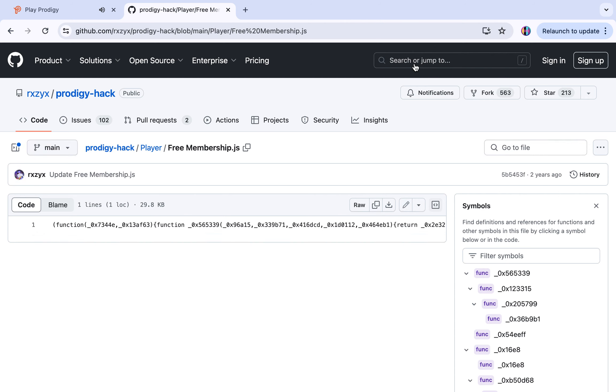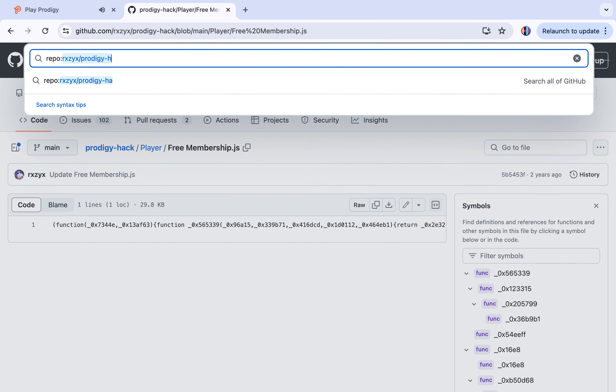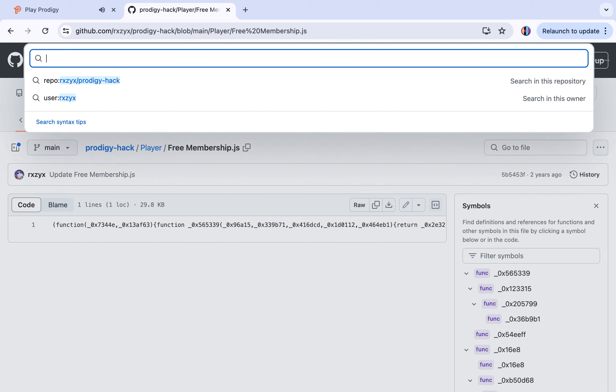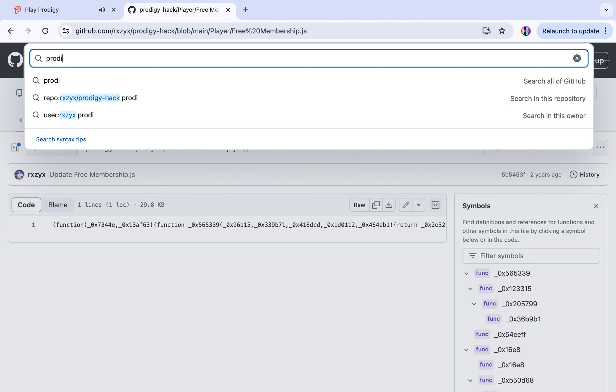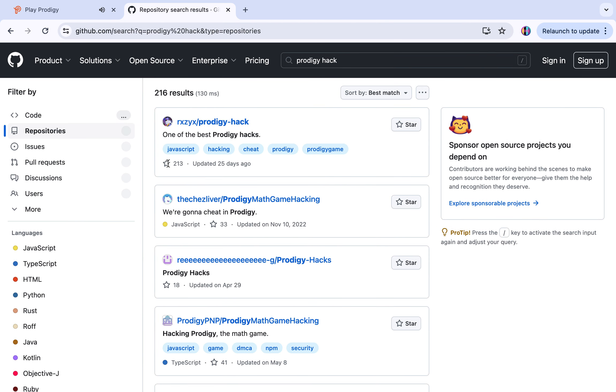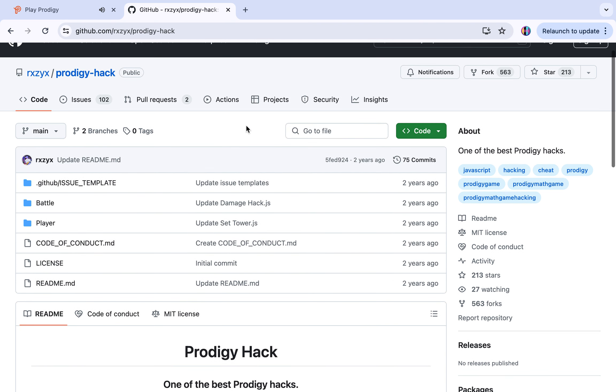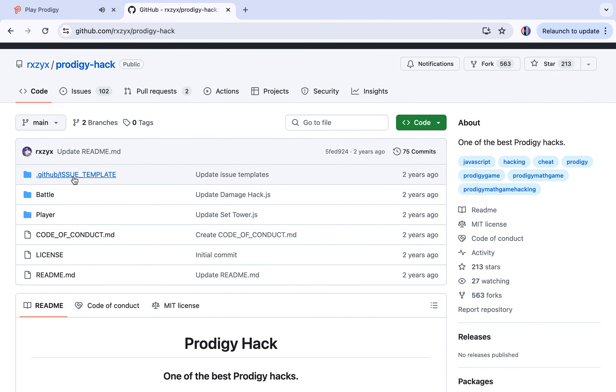I'm already here, but you should be on the page. If you're not signed in, it's fine, it still works for everyone. You search Prodigy hack and then the first one should come up. It's the rxzyx slash prodigy dash hack.